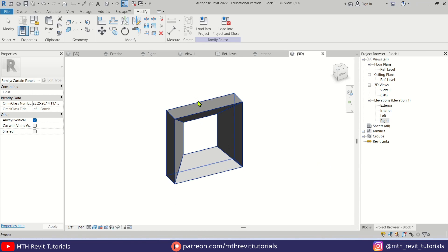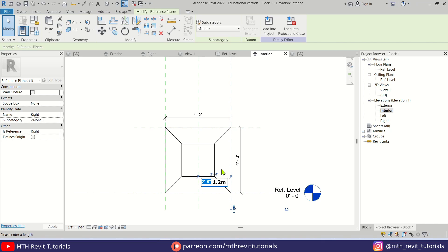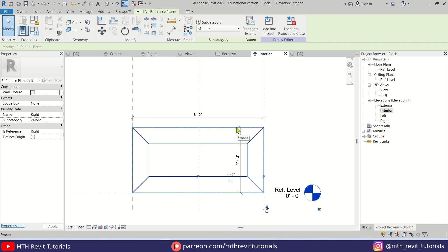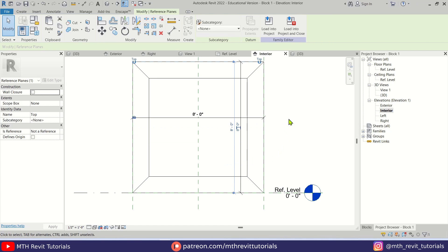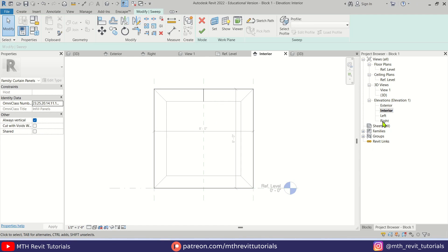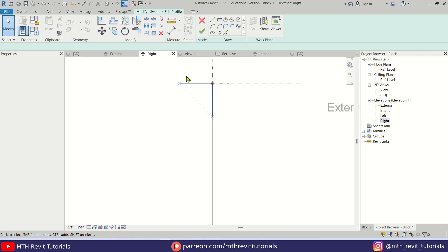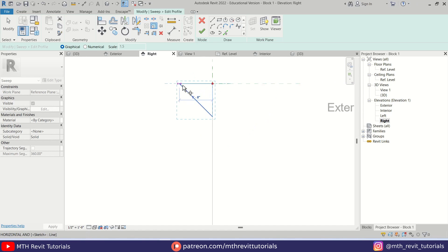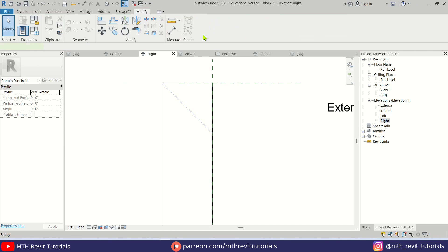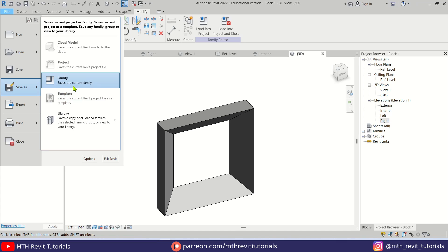Now we want to create another block with a different size. Let's go to the elevation again and increase the size. I'm going to make this 4 feet, then tab-select this reference plane and make it 8 feet, so this one is going to be 8 by 8. We want to edit the profile as well — double click on it, go to right elevation, double click on the profile. Select all, then Scale and scale it to 1 foot 6. Click Finish, then Finish again.